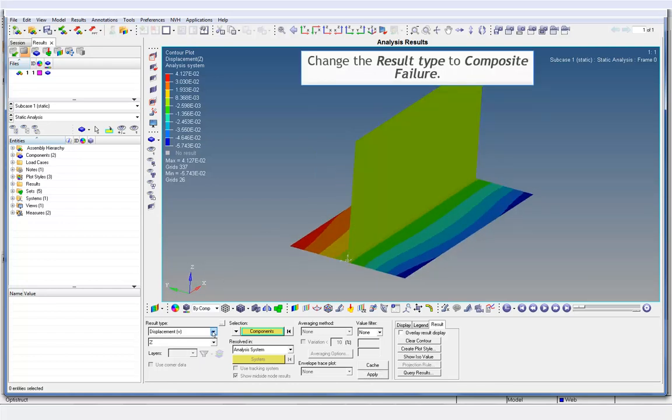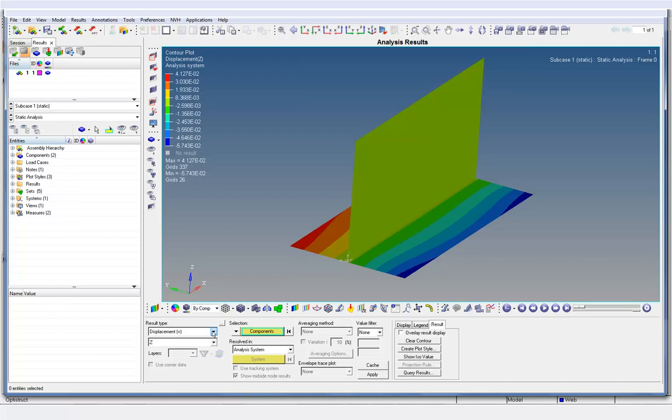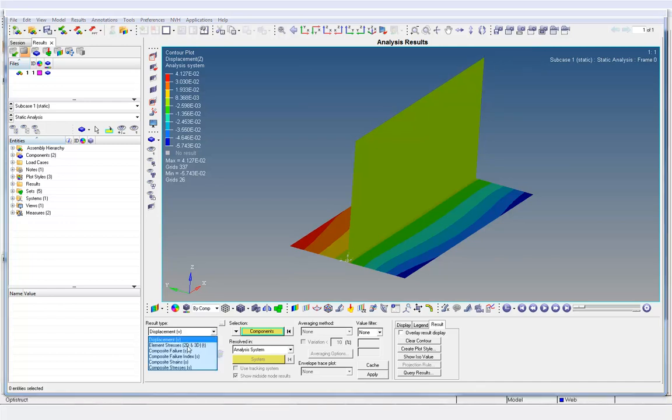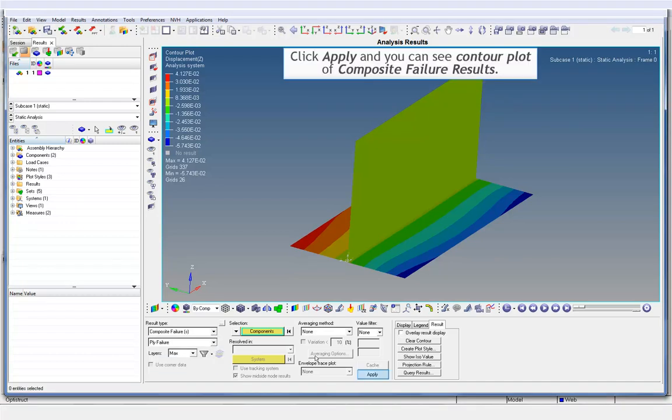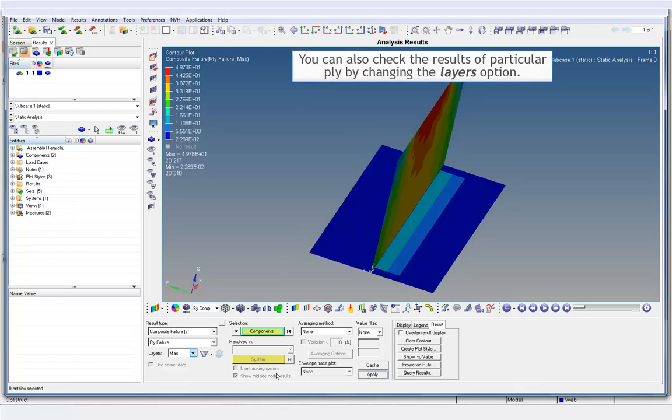Change the result type to Composite Failure. Click Apply and you can see the contour plot of Composite Failure results. You can also check the results of particular ply by changing the layers option.